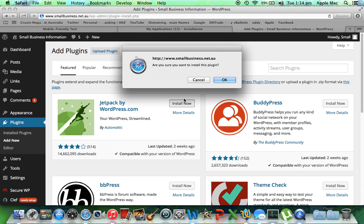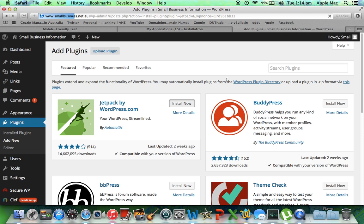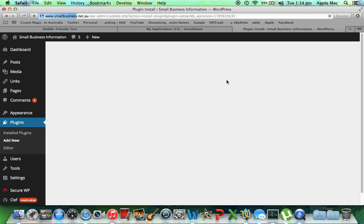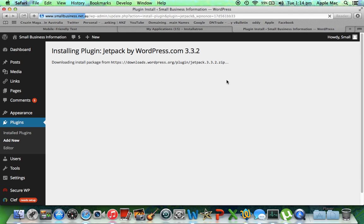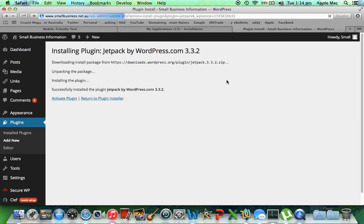So what we do is we install it — it's downloading the install package, which gives me half a second to sip my cup of tea. And here we go, installing the plugin — and activate plugin.